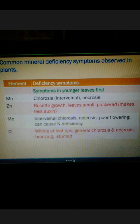For Chlorine, symptoms include wilting of leaves, necrosis at the tips, general necrosis and chlorosis, bronzing, and stunted growth of plants. In this way, we have seen the deficiency symptoms of particular minerals in plants. Thank you very much.